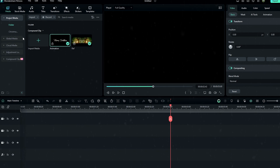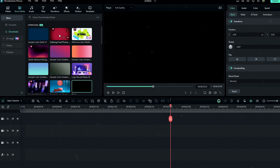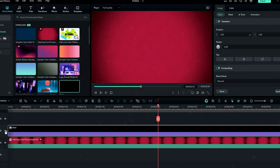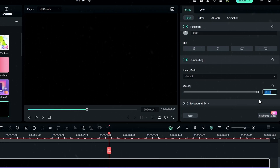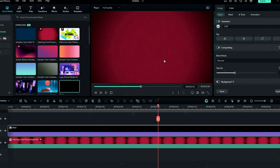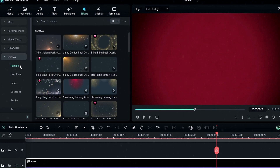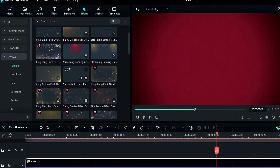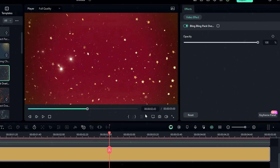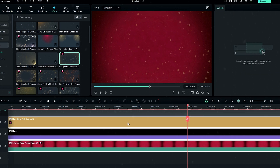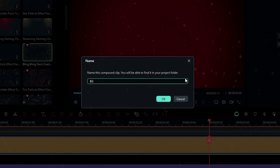Now we need to create our background. Go to the stock media and select a color to create the background. I add a black color and blend it with my background color. Then let's add some particle effect — go to the effects tab, select Overlay, and choose one of the Christmas-style overlays. I select this one and add it to the timeline, then go to effects settings and change the opacity to 30. After that, select these layers, create a compound clip, and call it 'background'.